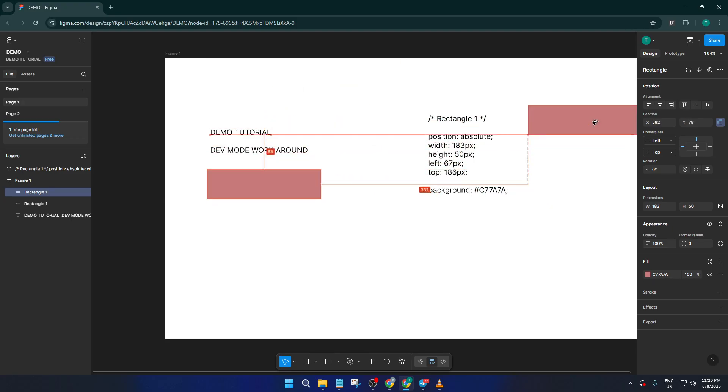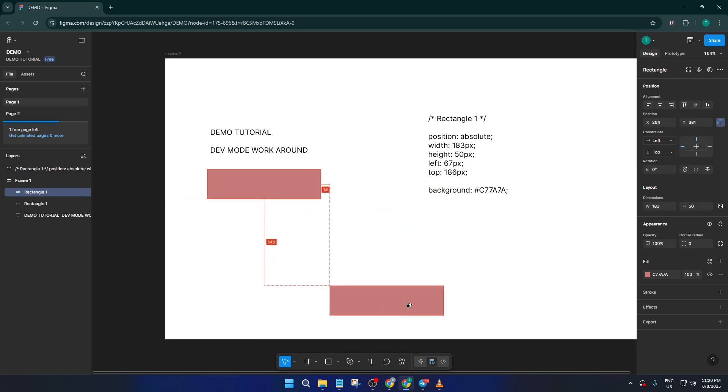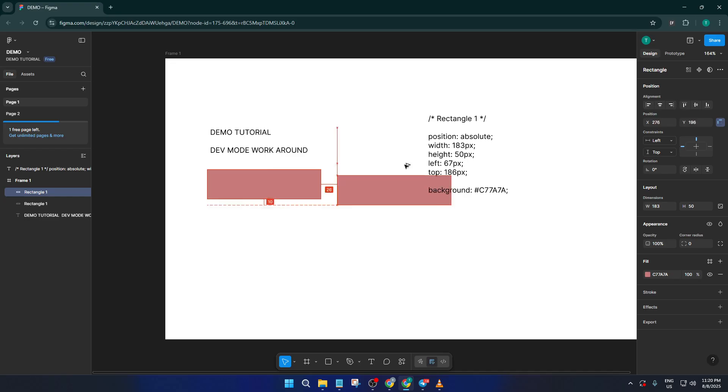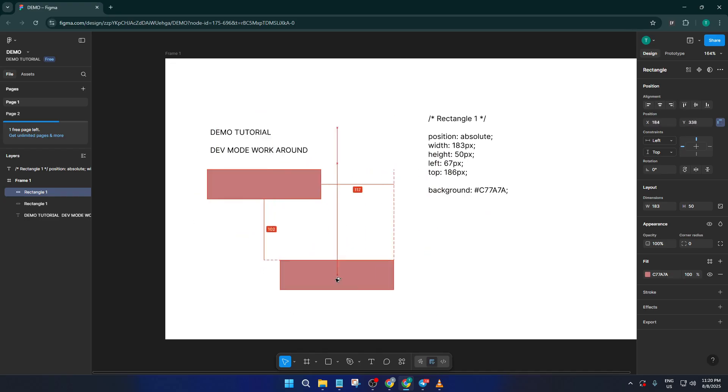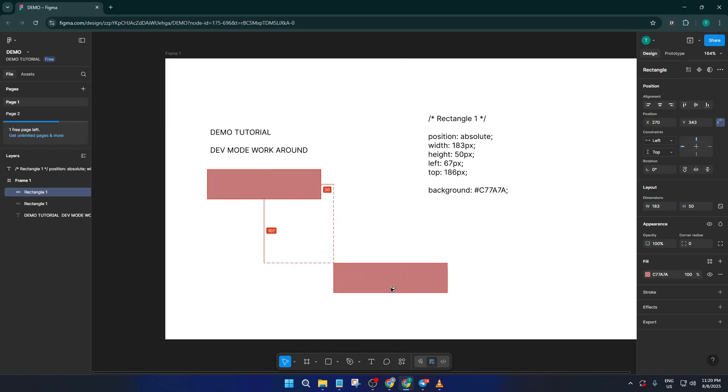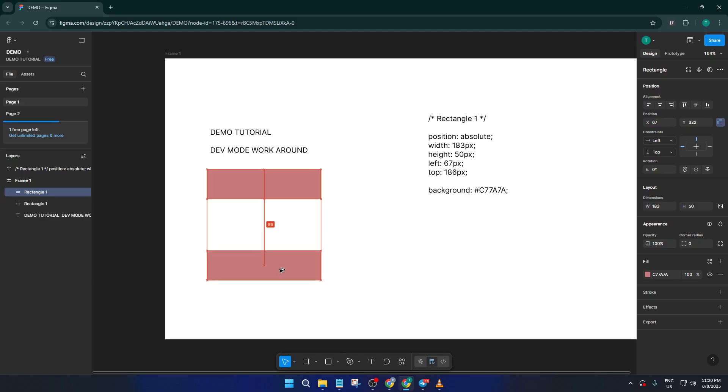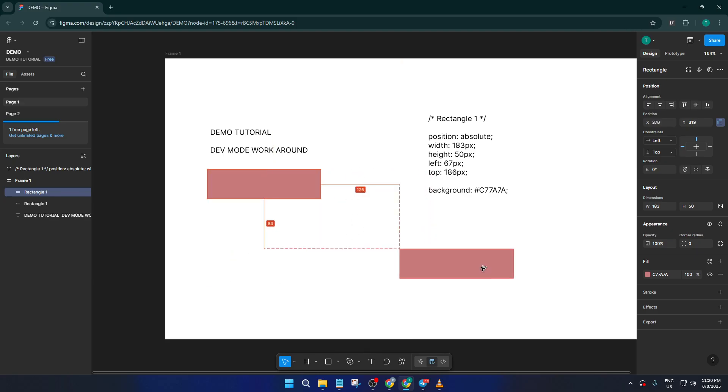This works in real time, so as you drag, you can see how things line up and adjust on the fly. It might take a moment to get used to holding Alt while you move things, but trust me, this feature alone can save you so much time and helps make your layouts pixel perfect, even without dev mode.